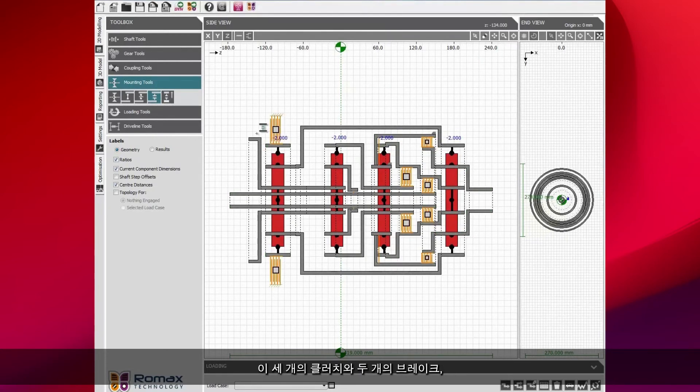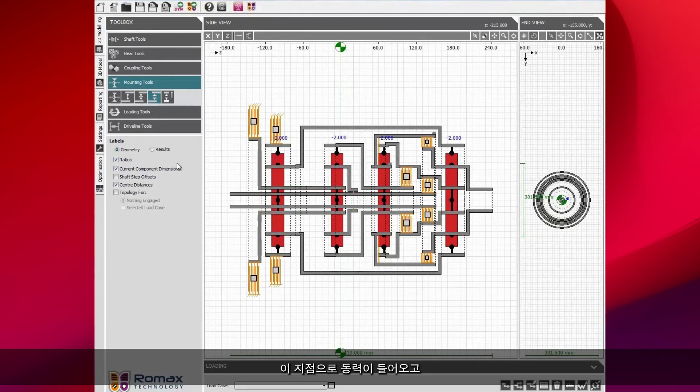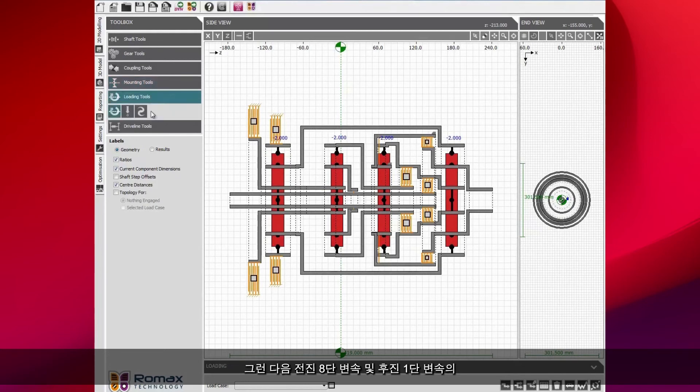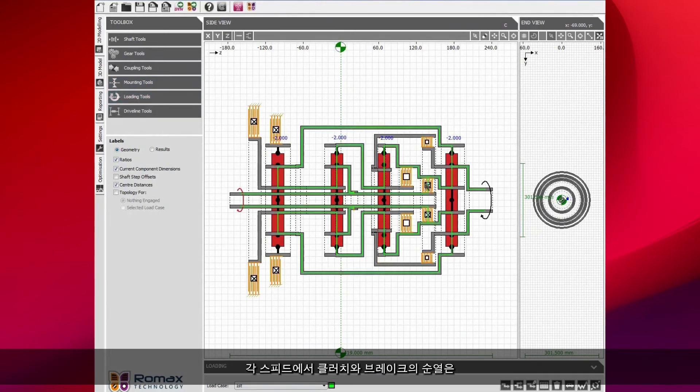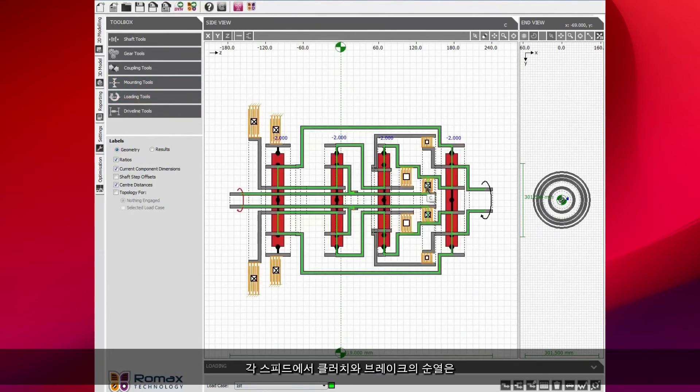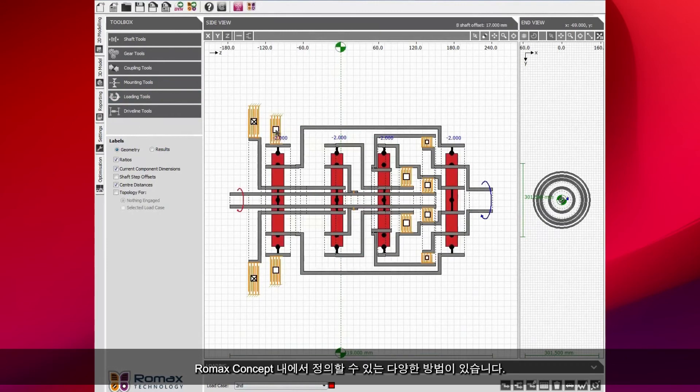These three clutches and two brakes and different permutations are going to give us the different load cases. I'm just going to say the power comes in at this point and comes out at the end of the gearbox. We then have to define the clutch states for the eight forward speeds and the one reverse speed.